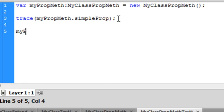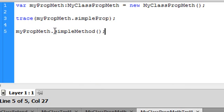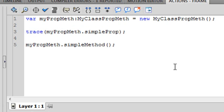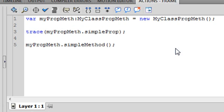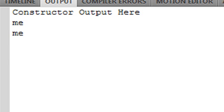Now we want to run the method, so we go myPropMeth.simpleMethod. What should happen when we run this: the class is instantiated, which runs the constructor method, printing out a trace. Then the trace of simpleProp should output the string set in the constructor method — which is 'me'. And running simpleMethod, which also traces simpleProp, we should see 'me' again. Let's run this — Control, Test Movie. And there we go: constructor output from the constructor method, then 'me' and 'me'. Simple but very important.